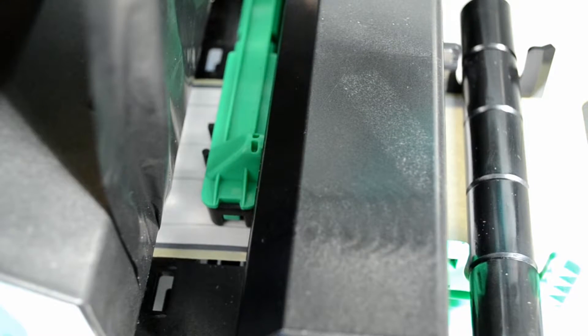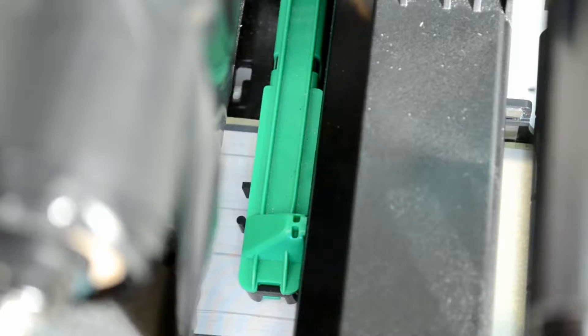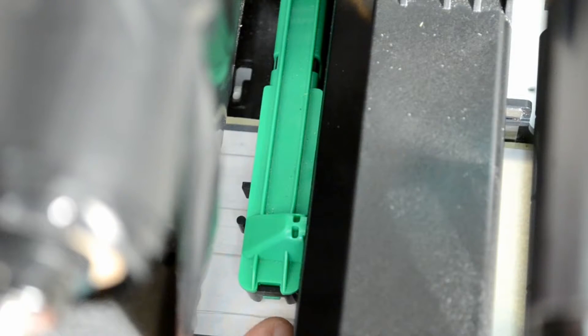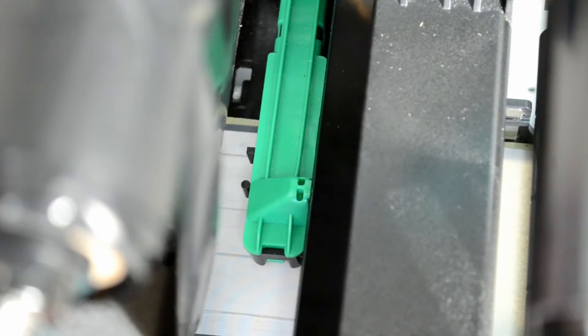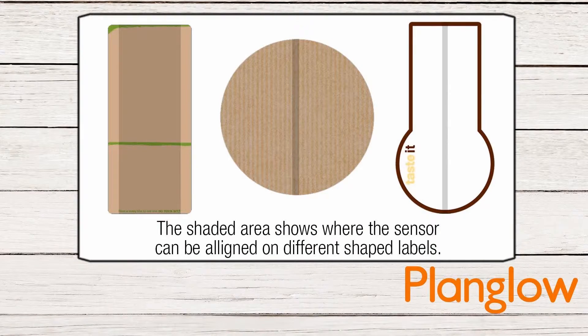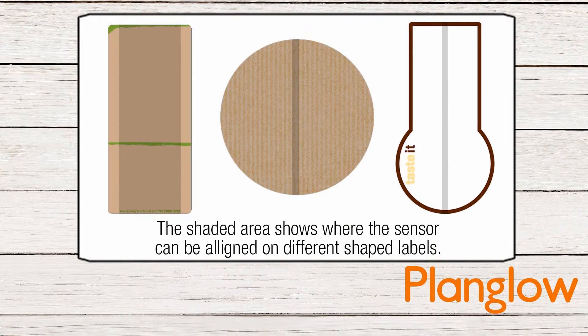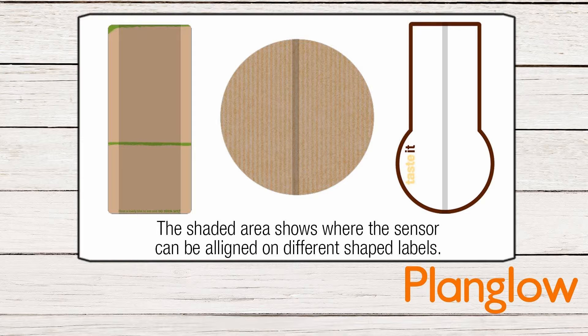Push the green sensor bar either to the left or to the right to ensure that either the reflective or transmissive sensor is aligned with the longest part of the label.